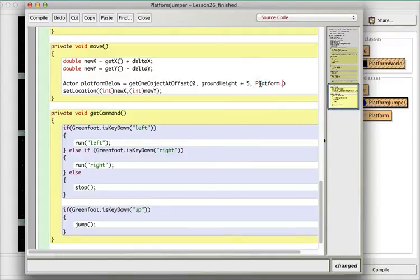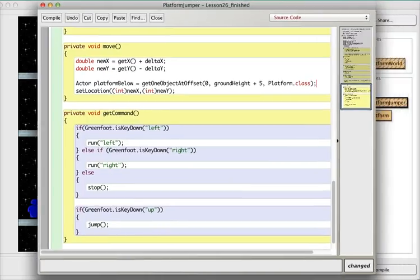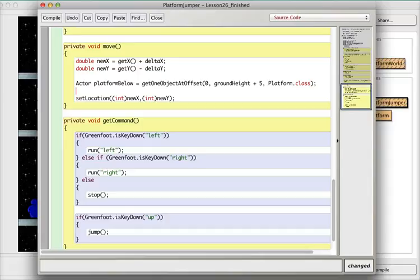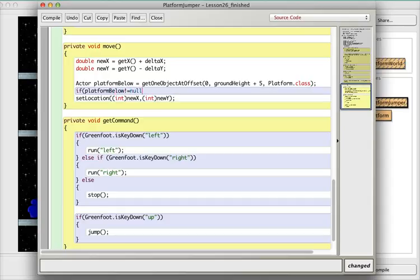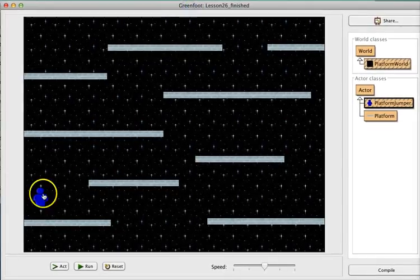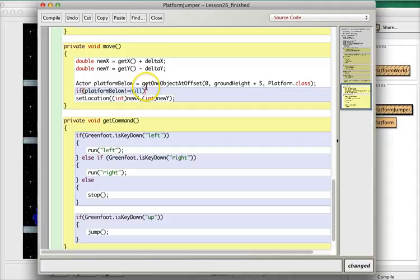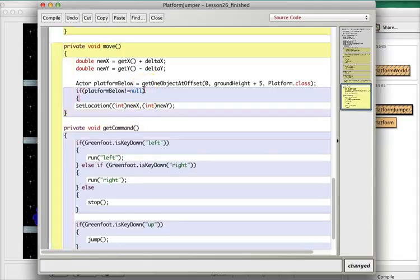We're looking for Platform.class — that's the class of the object we're looking for. So groundHeight plus five would be groundHeight right here, plus five being about this much more, which is about where we're looking. Now, if we say if platformBelow not equal null — just to make sure you understand: every time we try to get this platform object, most of the time it won't be there, that is it will be null. But occasionally, when we're right above a platform, it will be there and will not be null. So we're saying if platformBelow is not equal null, there really is a platform below us, and then this is what we want to do.